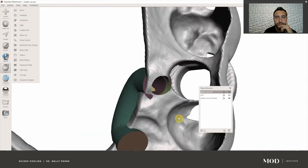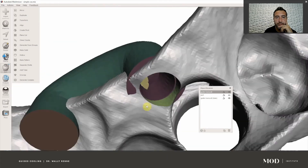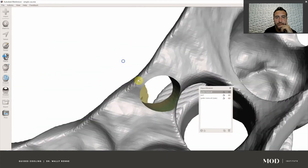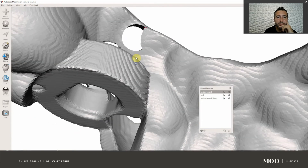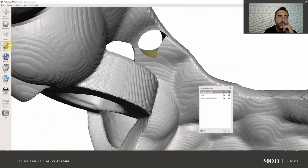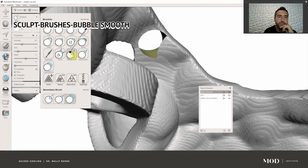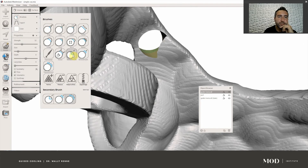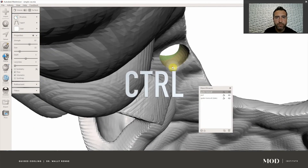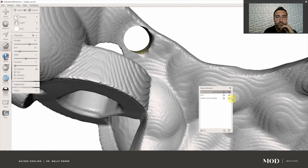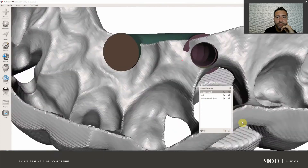We're going to poke a hole and hit Accept. Now I have a hole. There's a little floater right there — I'm going to smooth that back just a little bit. Go to Sculpt Brushes, hold Ctrl, and smooth that little lumen out a little bit.